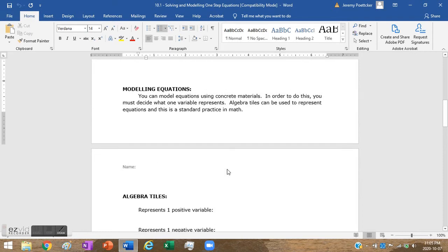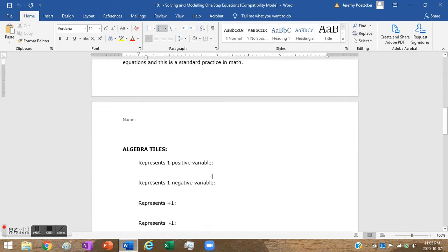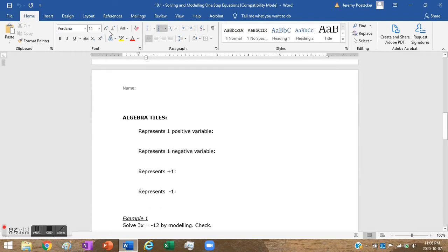On the second page of your notes, we're going to look at modeling equations. For grade 8 math, you're supposed to understand not only how to solve equations but how you can model them with concrete materials or draw pictures of them. Some of these we're going to be able to draw pictures of, and some we'd be able to use algebra tiles or some physical object.